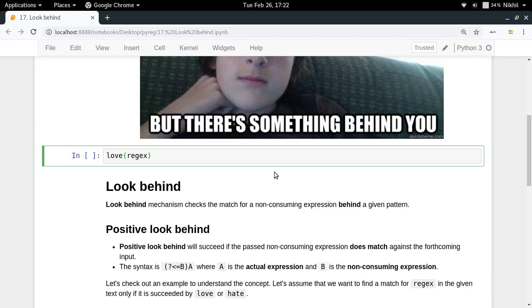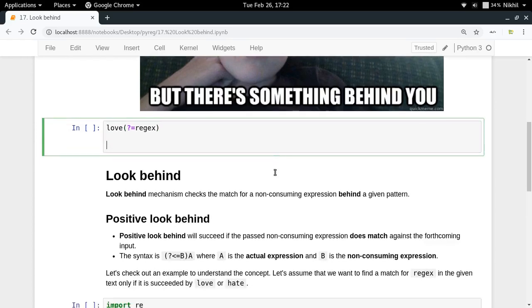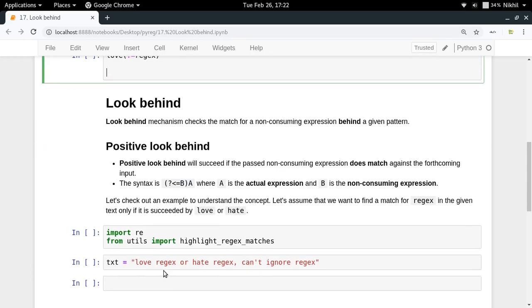So 'love' was your actual expression and 'rejects' was your non-consuming expression, and you were putting it as a look ahead. You just put question mark equal to and then write 'rejects'.